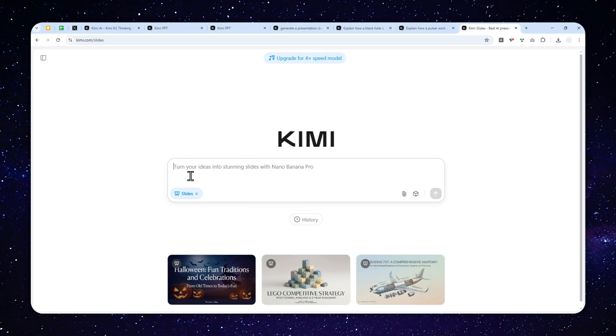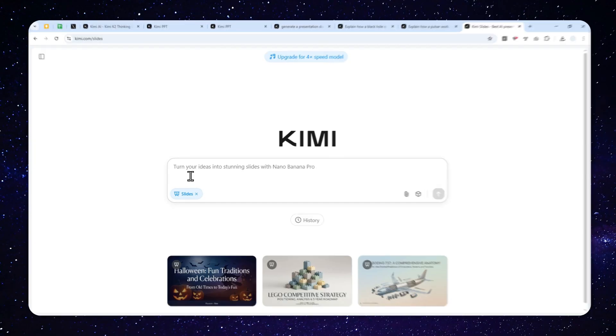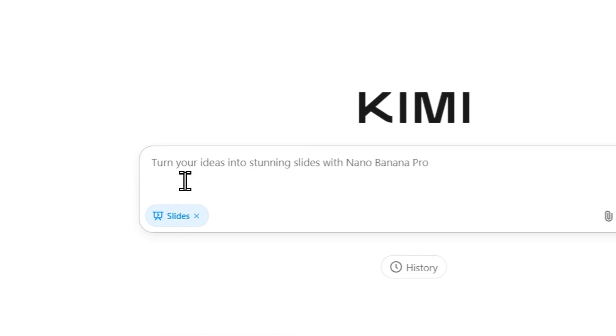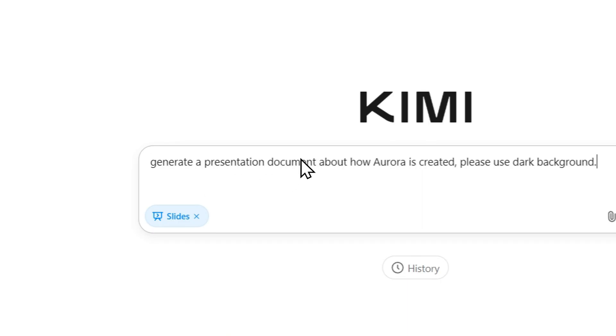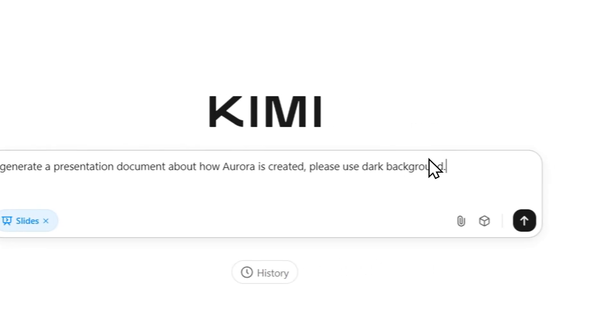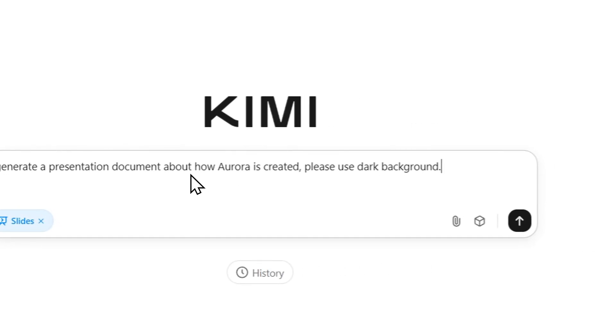Now, in this case, I want to generate a presentation about, let's say how Aurora is actually created. So this is my prompt. Generate a presentation document about how Aurora is created. Please use dark background. Okay, let me just double check. There you go.